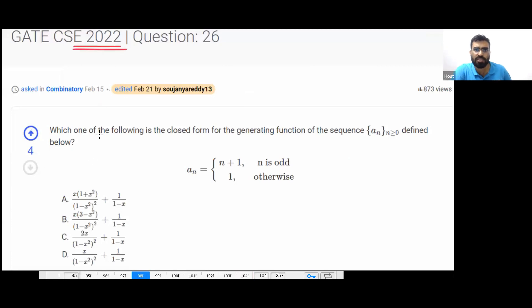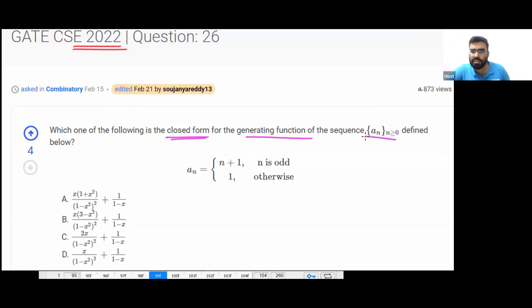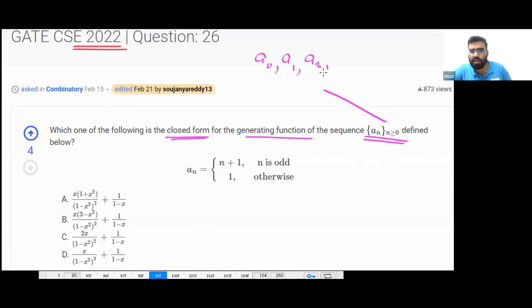This is your GATE 2022 question. First, you understand the sequence that is given to you. The question is asking which of the following is the closed form of the generating function for this sequence.